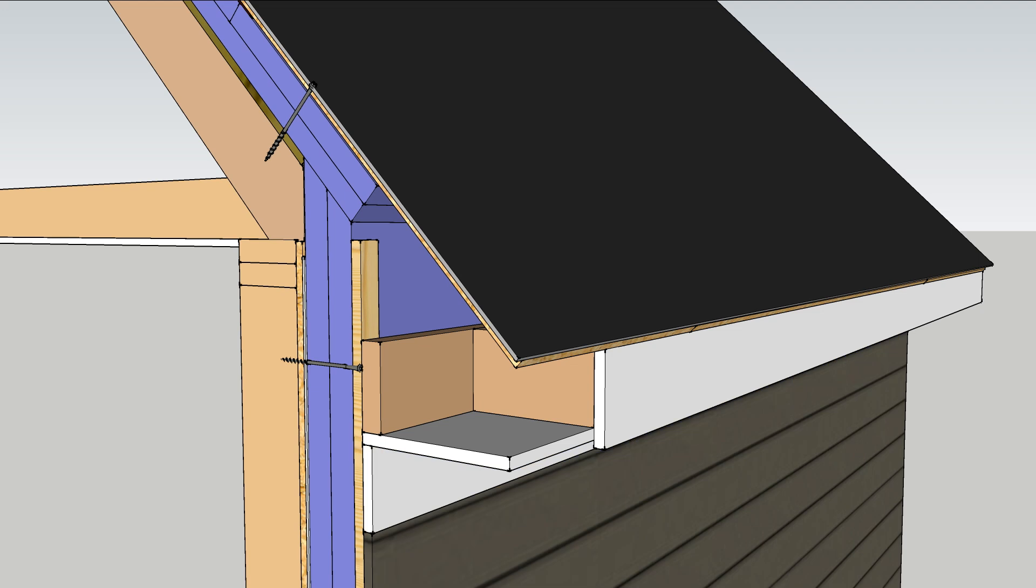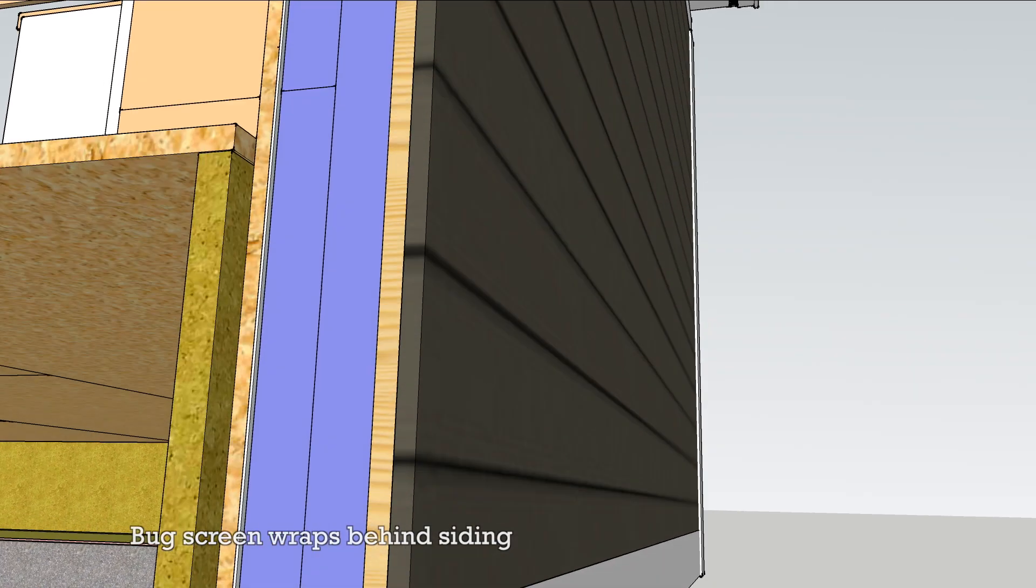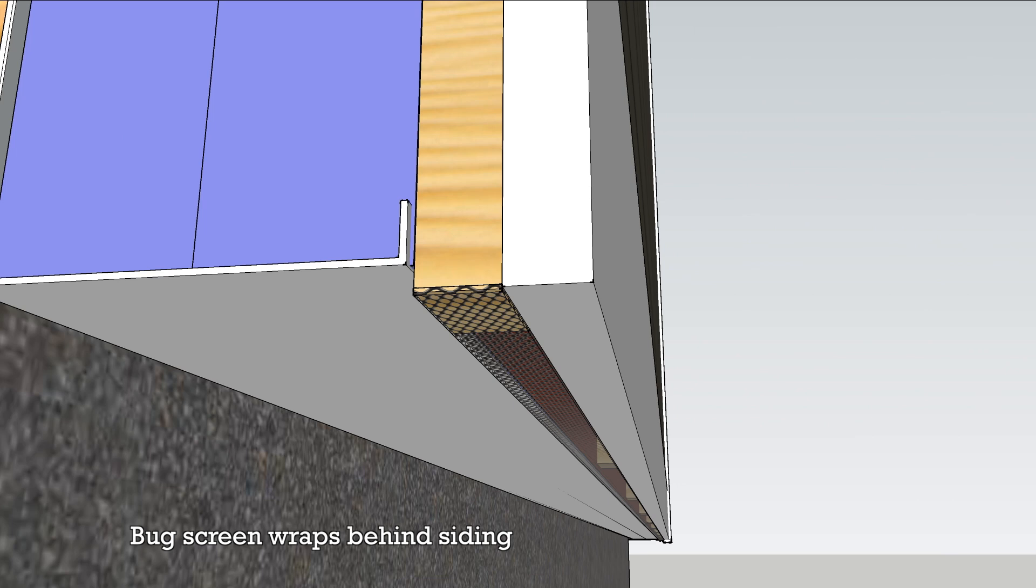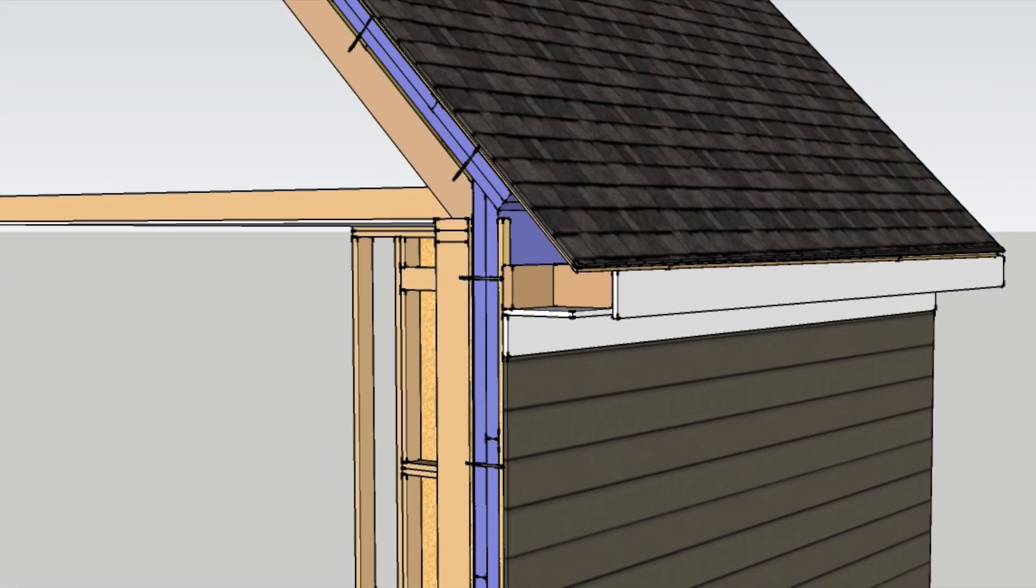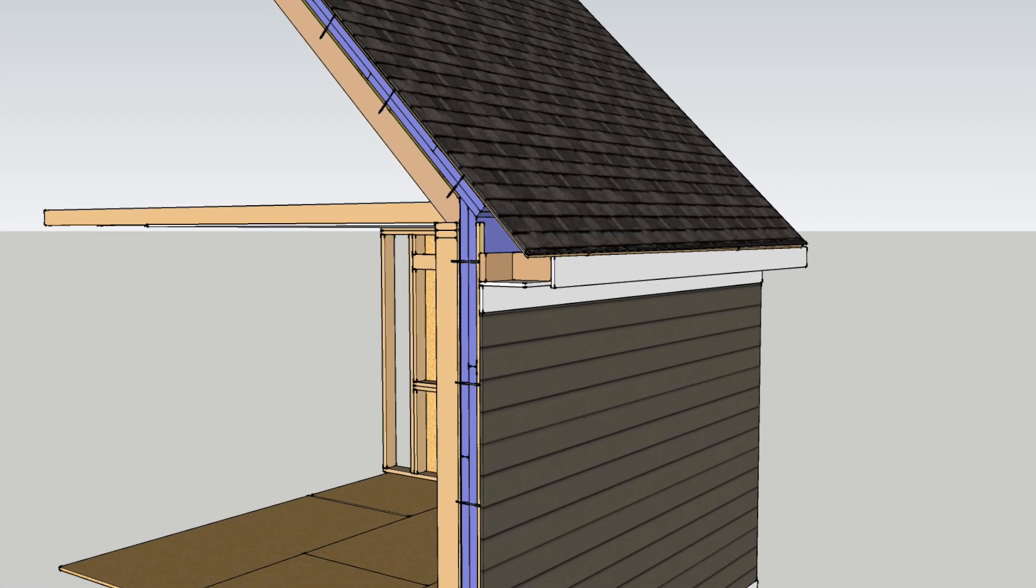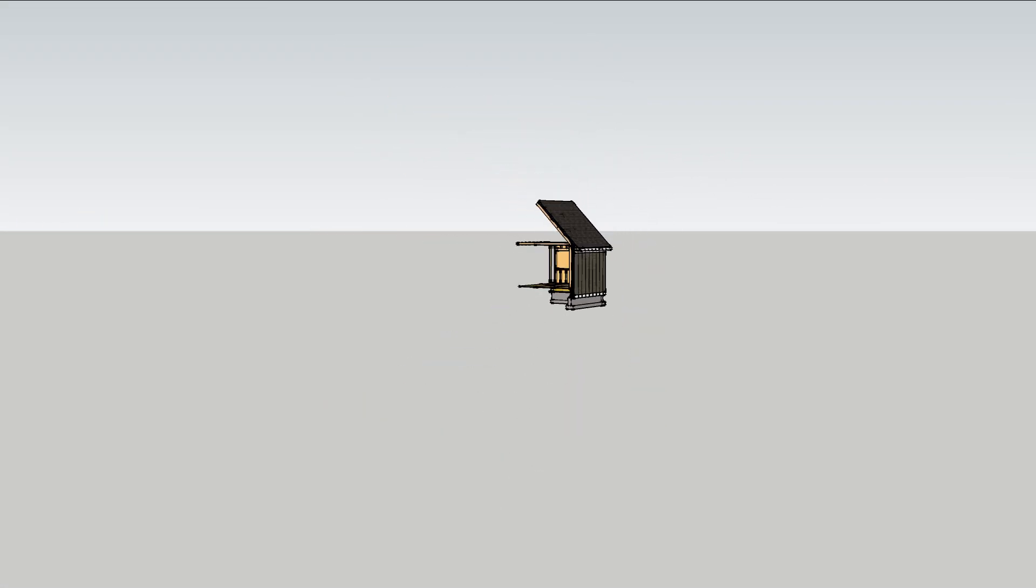Install the siding making sure to detail the bug screen tightly at the bottom of the wall. Continuous insulation and multiple layers of air sealing turn a leaky old house into a 21st century home.